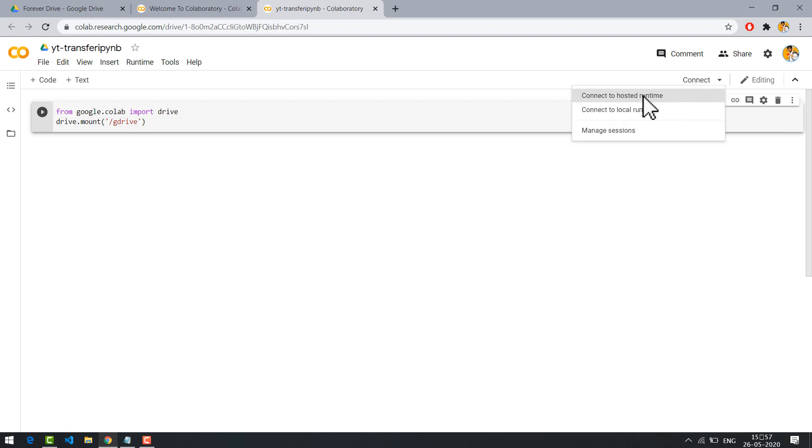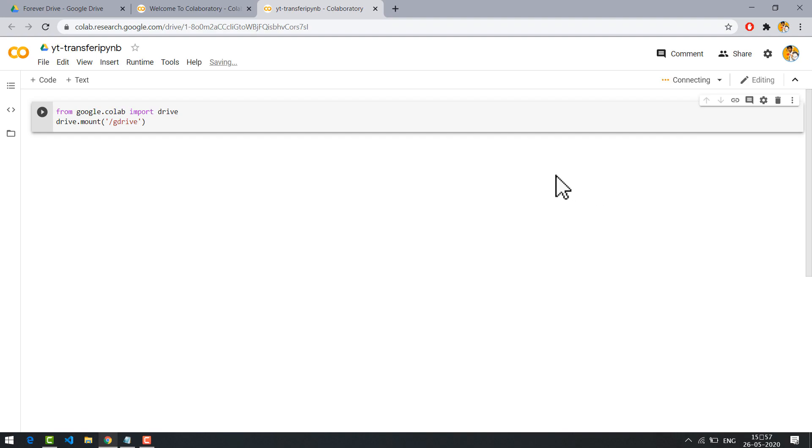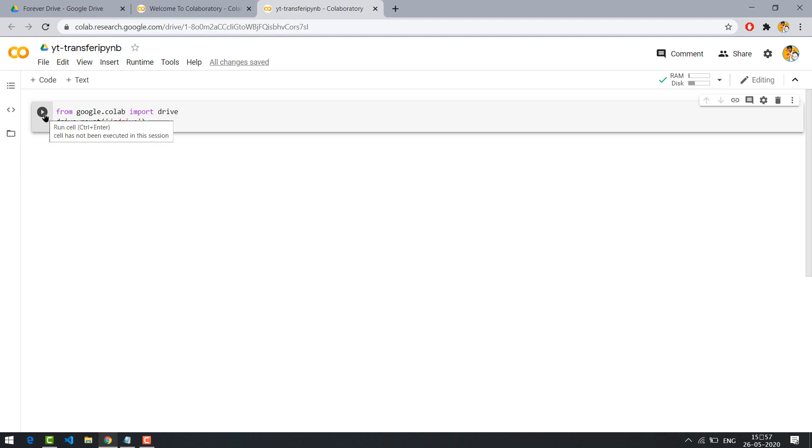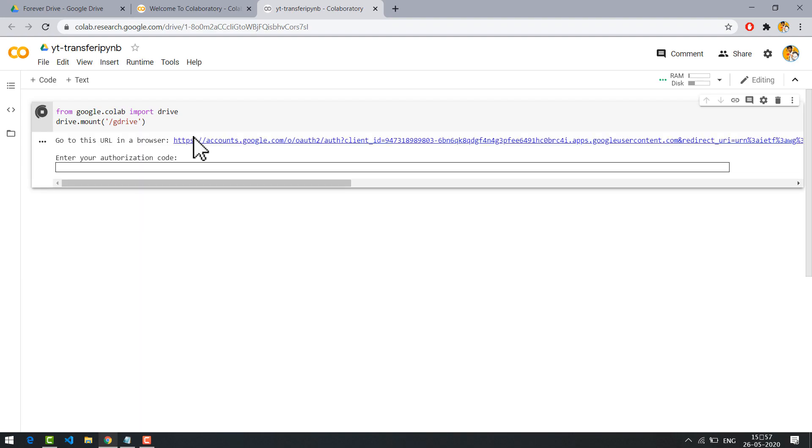Connect to host at runtime to use high internet speed which is provided by Google. Click on file, now click on play. Now you need to give permission to the Colab.